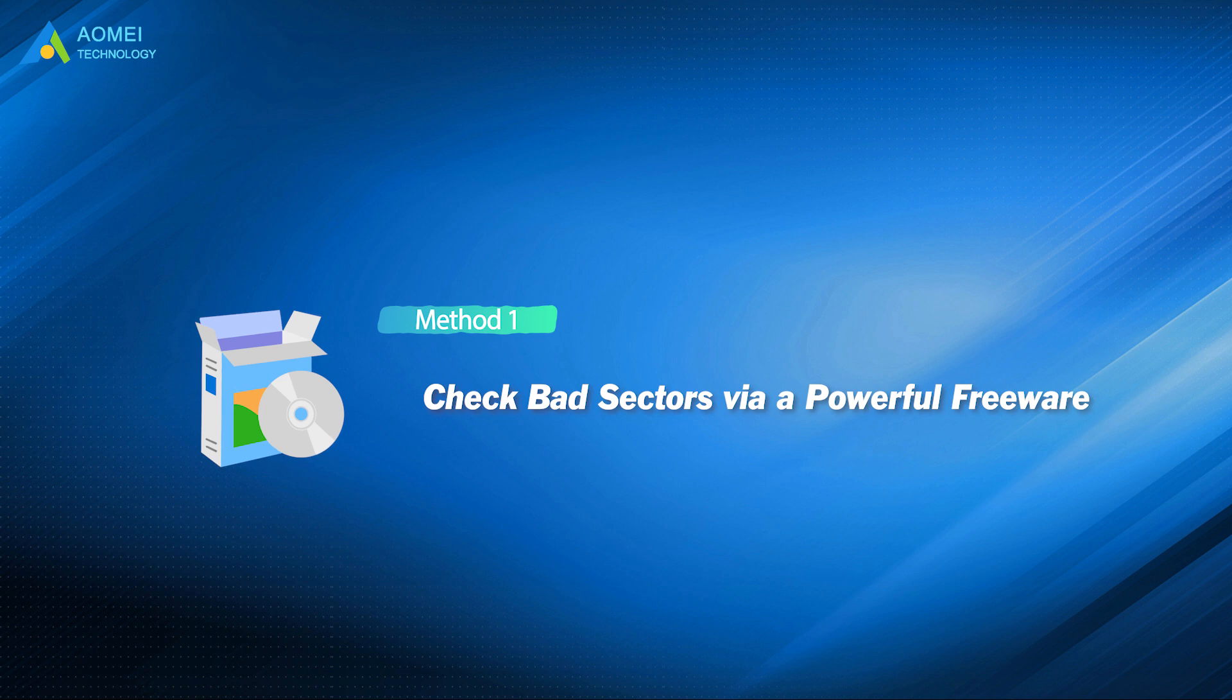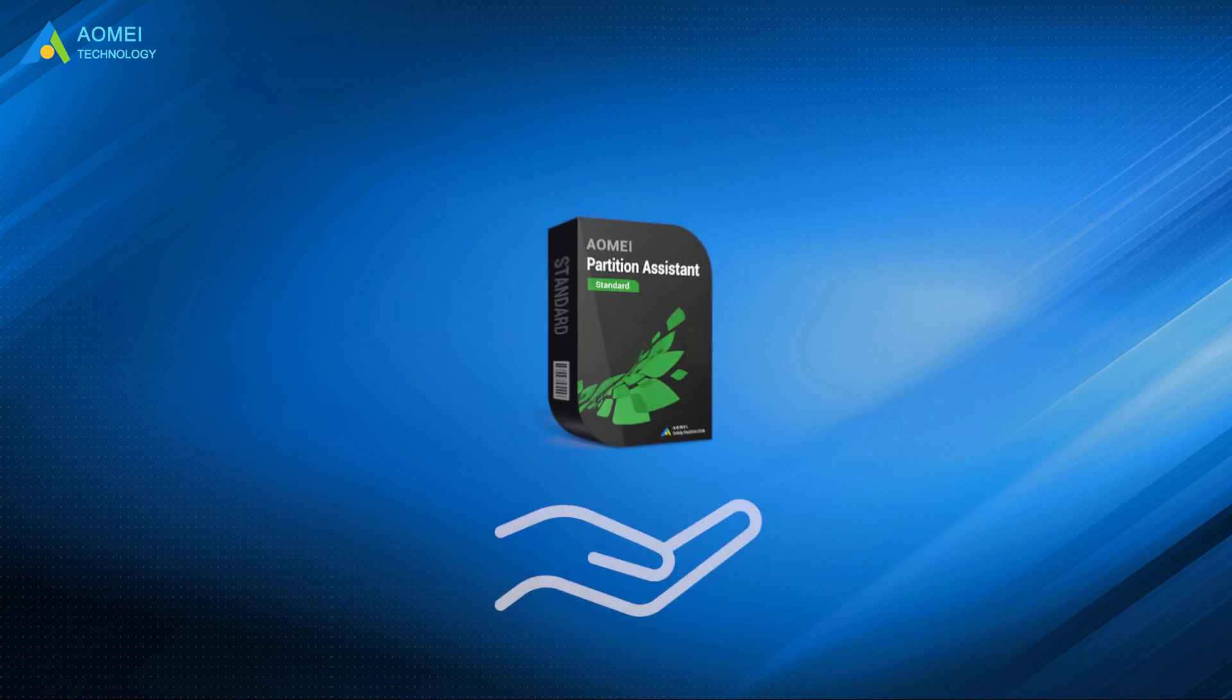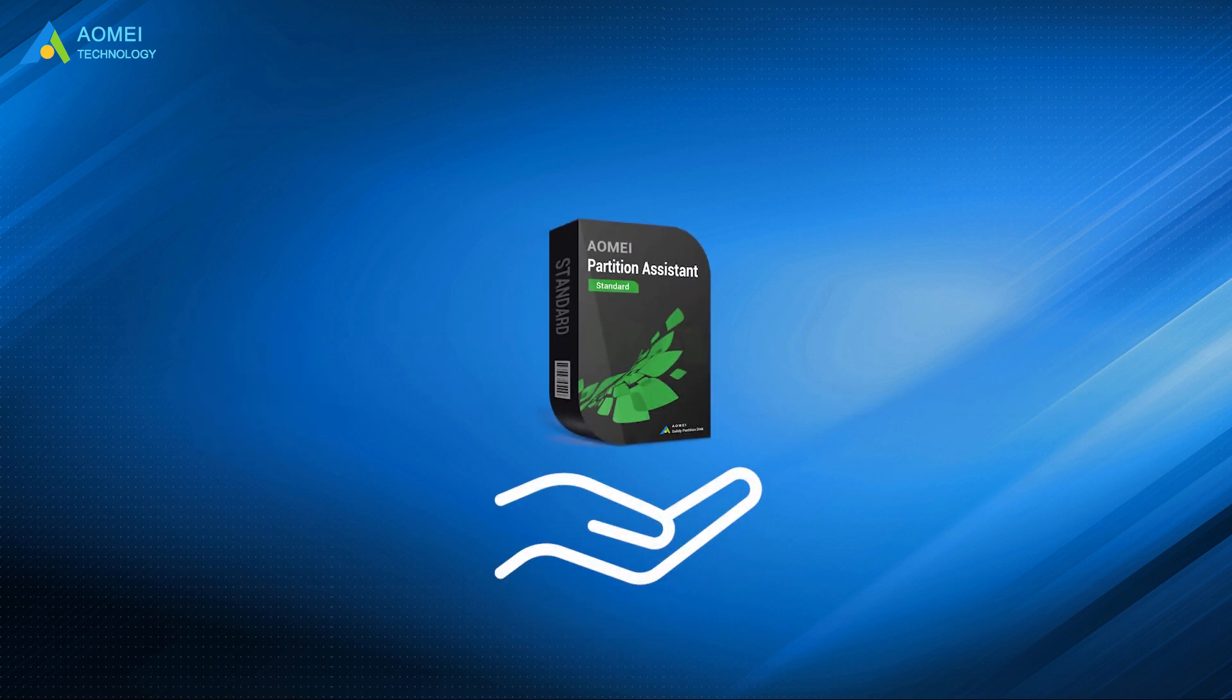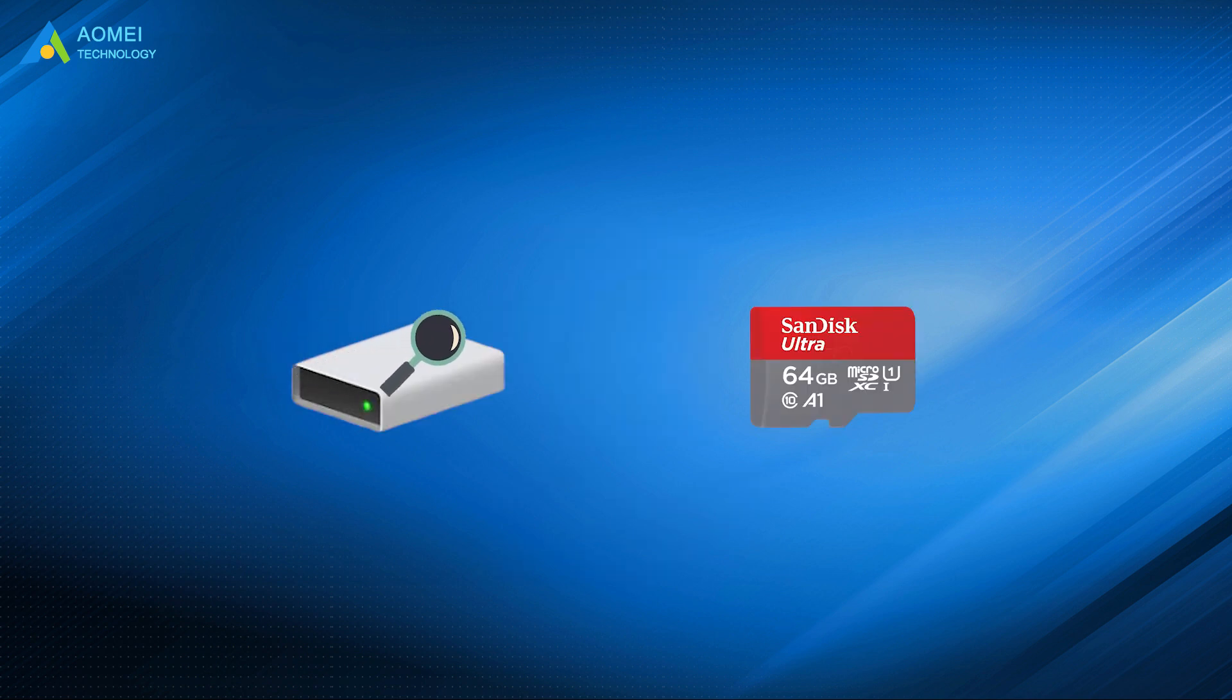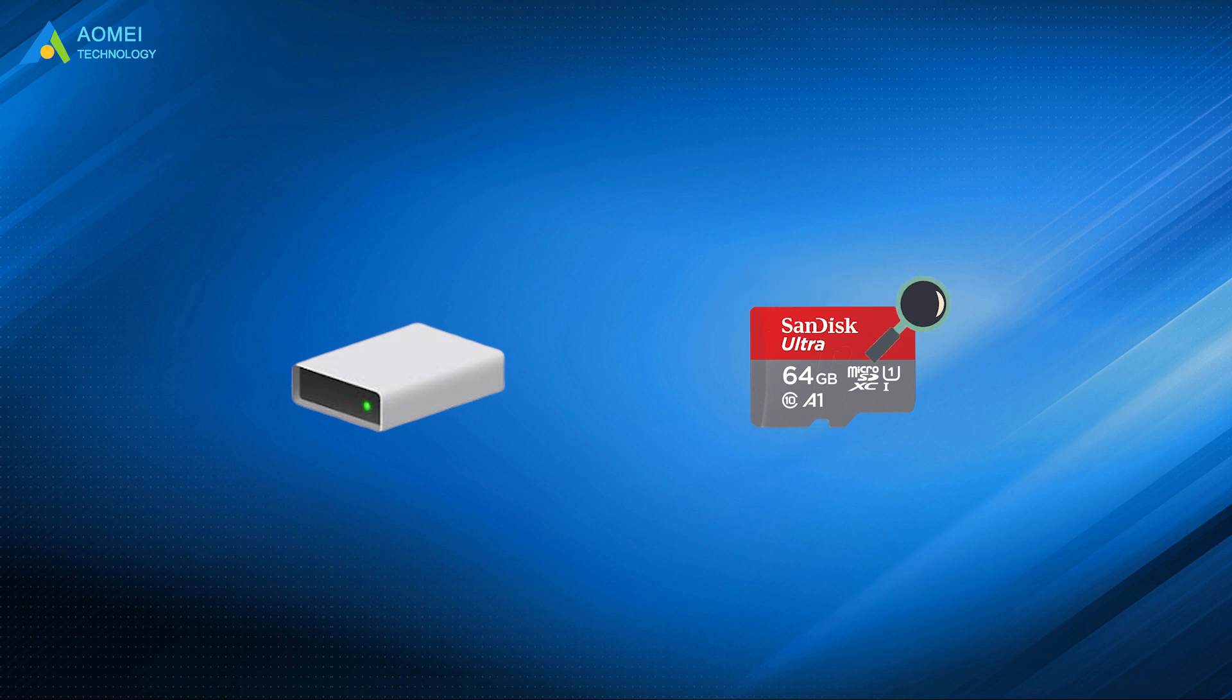Let's check out the first method. AOMEI Partition Assistant Standard, the best free partition utility for Windows, can check bad sectors on a hard disk or an SD card and fix errors easily.